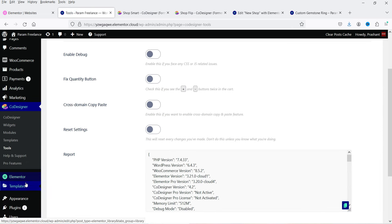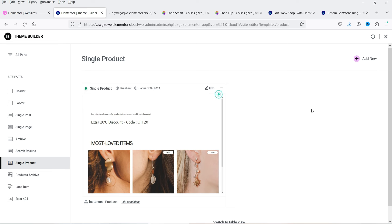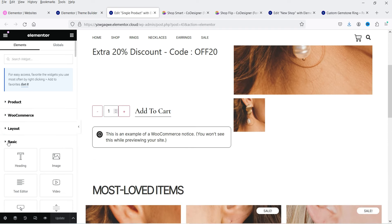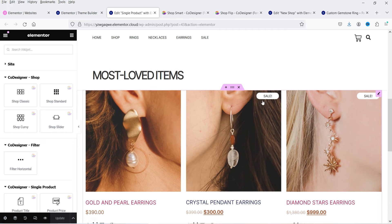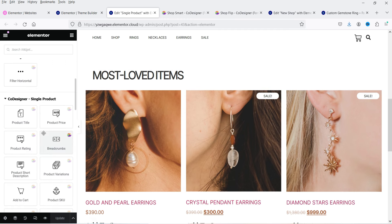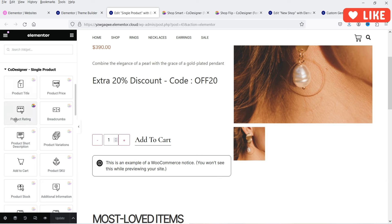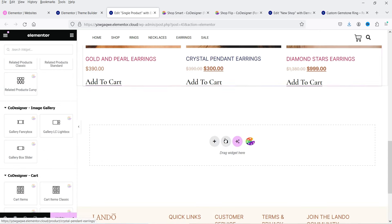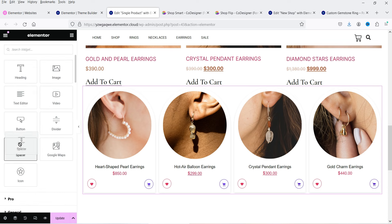Let's go to the Elementor Theme Builder — go to Templates, then Theme Builder. I'm using Elementor Pro to customize the shop and single product page layouts. Go to Single Product and click Edit. This is the single product page layout. If I want to use a Co-Designer widget, I can simply drag and drop it into this layout. For example, I'll use the Related Products widget from Co-Designer — let's try Related Product Curvy and add it at the bottom, then add a divider.